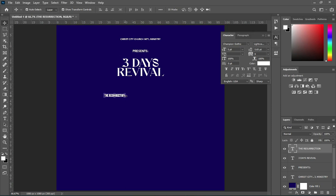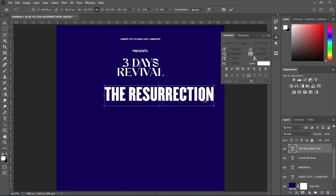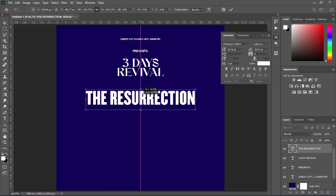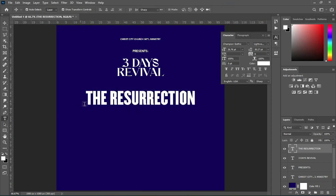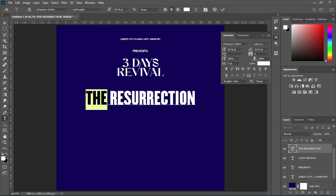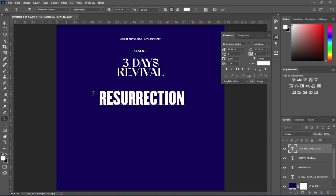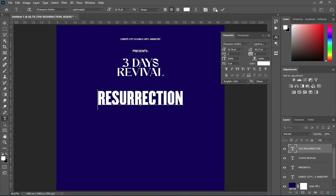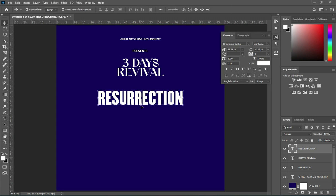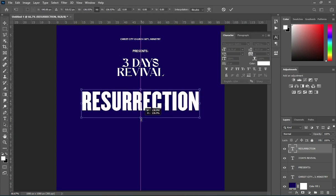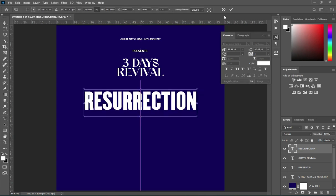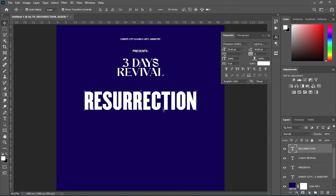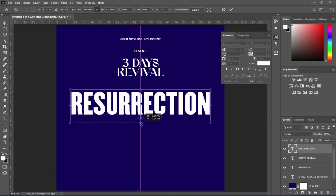I'm going to choose Champion Gothic Light weight. Now increase the font size, then select your text tool and use Ctrl+X to cut this one out. Then increase the size to your own desire — I will increase it more.